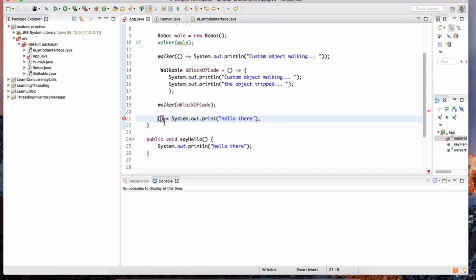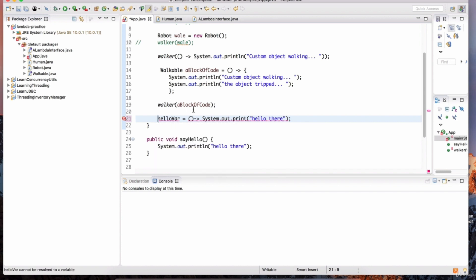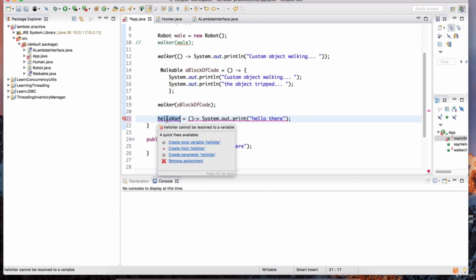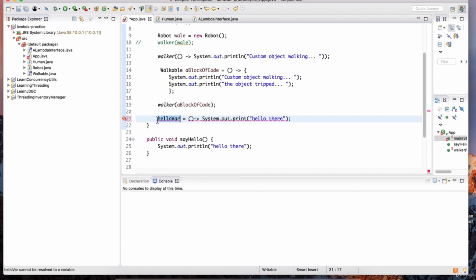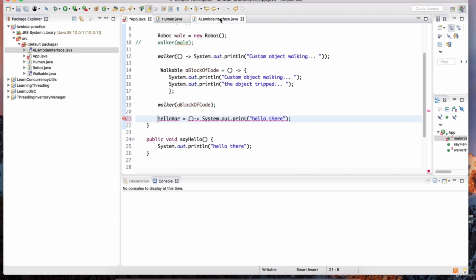If we want to put this lambda expression into a variable, variables need to have types. Java is a type-safe language, so we need to tell the compiler what the type is for this variable. That type needs to be a functional interface. We have two functional interfaces so far: the walkable interface and the lambda interface.